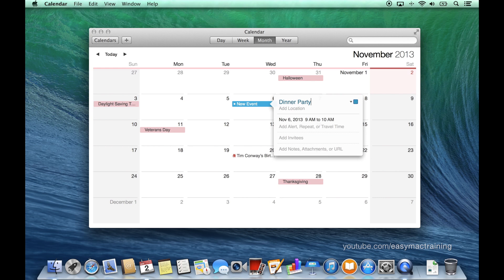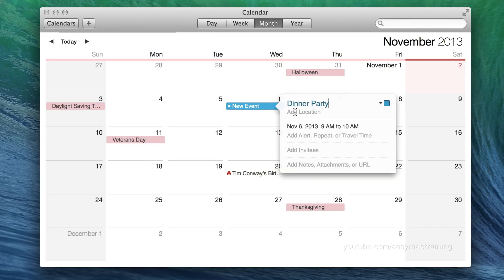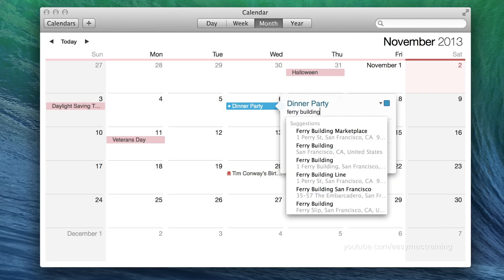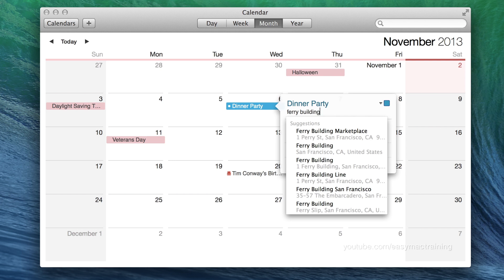Now I can add as much information about this event as I'd like, beginning with location. Once typing in a location I'm provided with suggestions. My suggestion could be as broad as a building or as specific as an address. In this example we're using the ferry building.